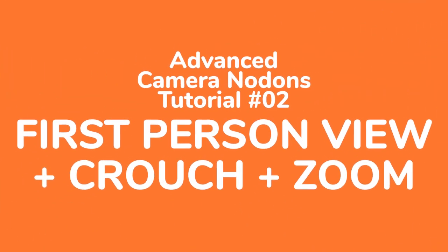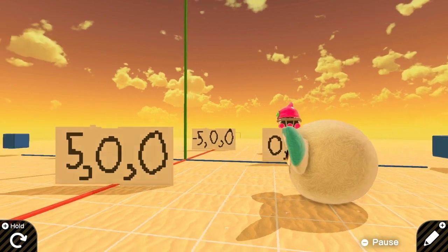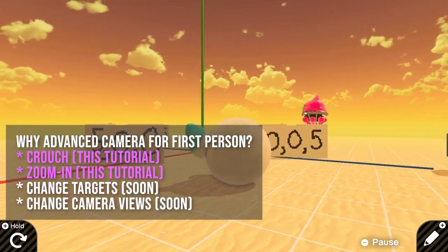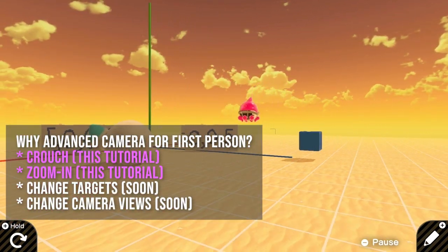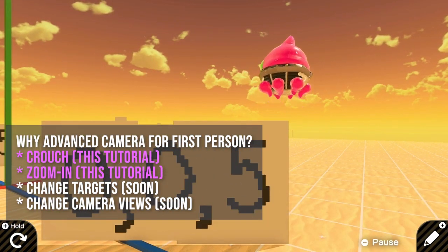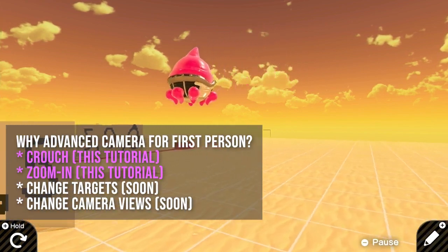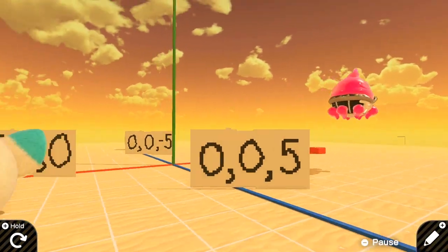Hello everyone, we will learn how to use advanced camera nodons for first-person view. With this setup we can crouch, zoom in like a sniper, lock targets, or even switch between camera views. This is the second tutorial on the advanced camera series.